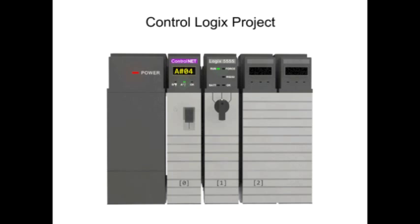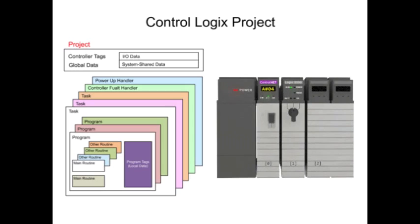A ControlLogix project is comprised of tasks that contain programs, routines, and other elements.